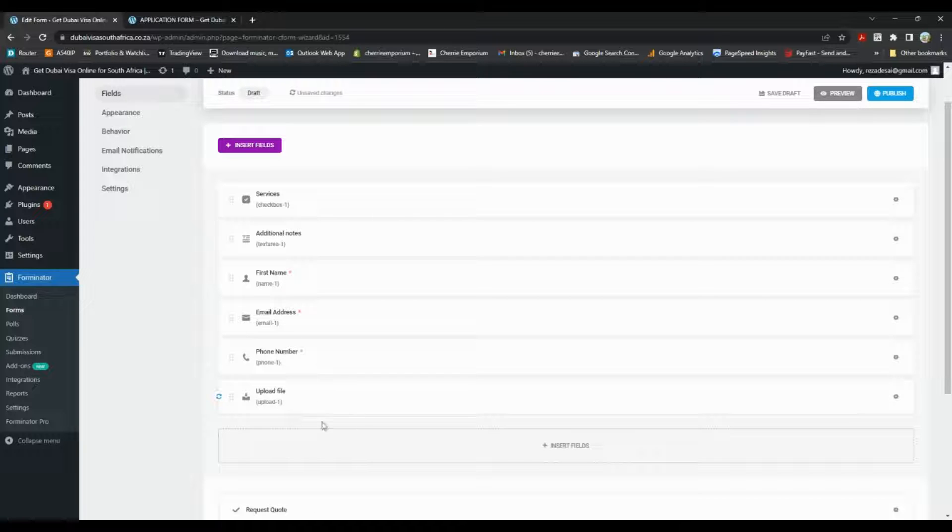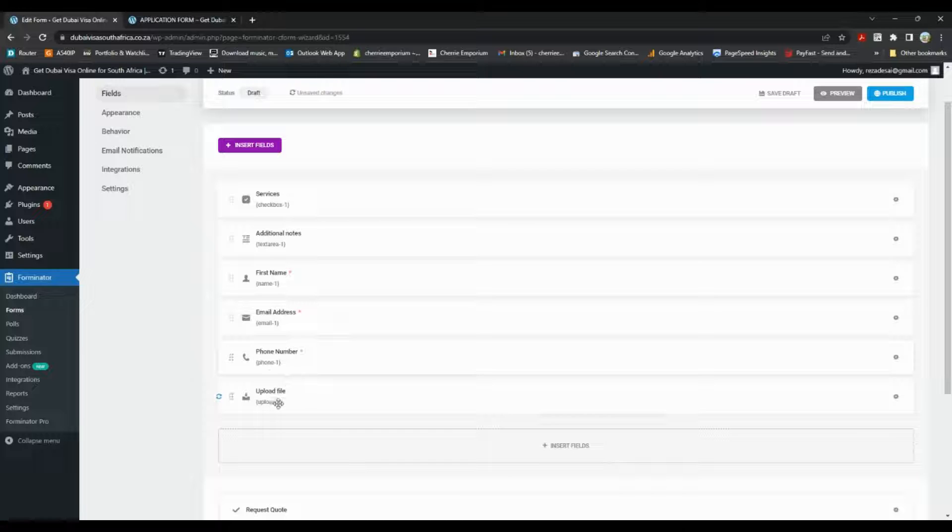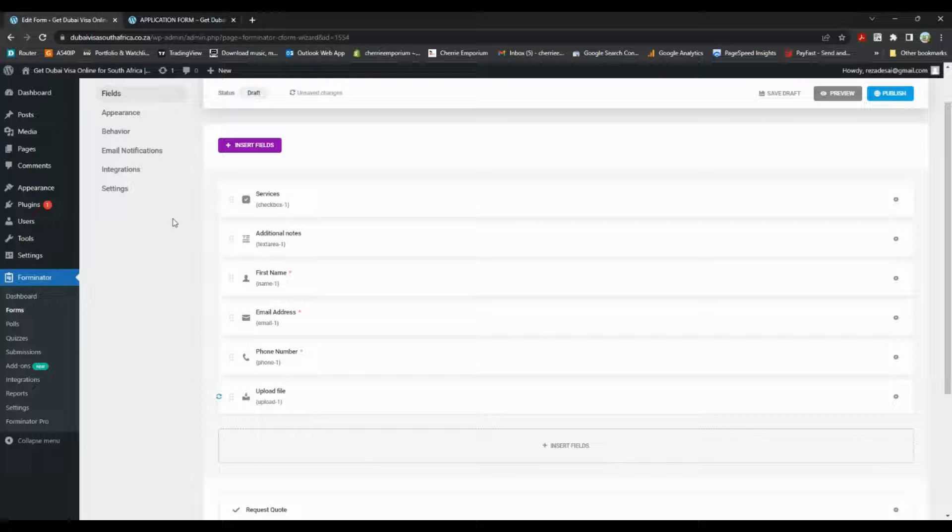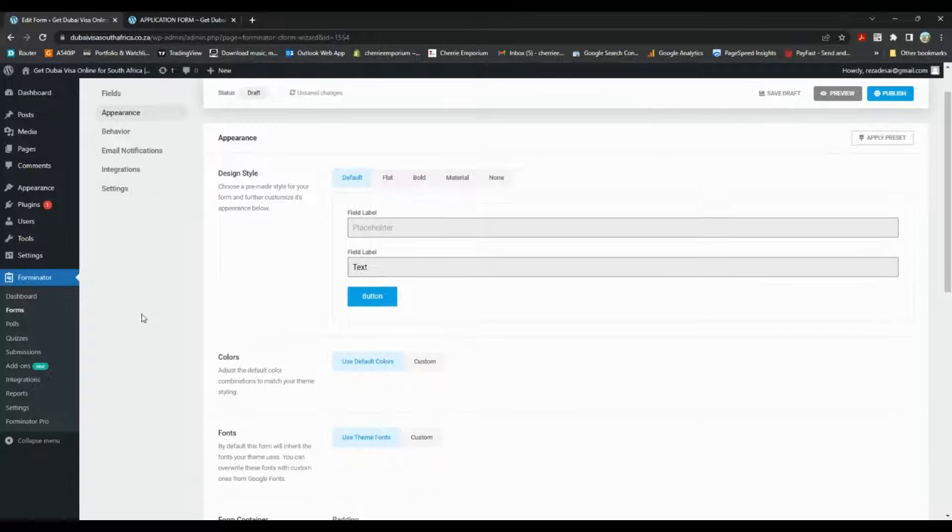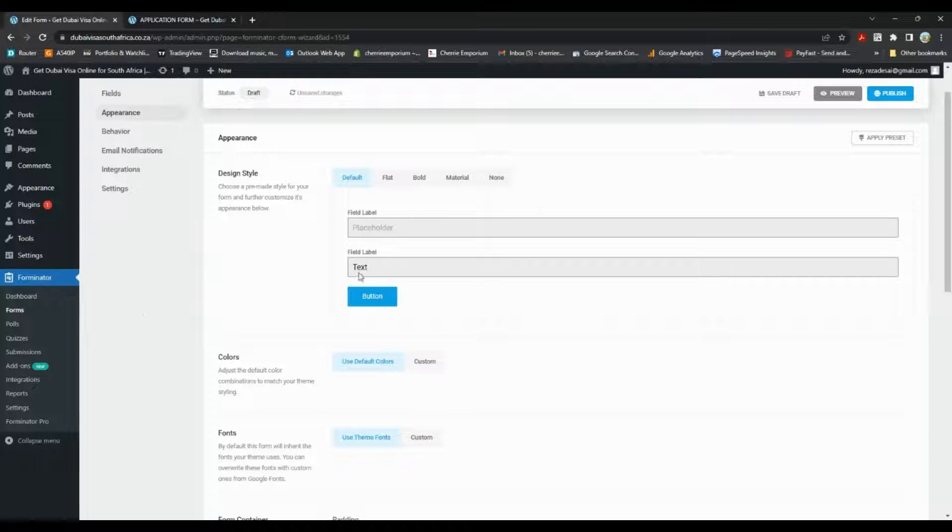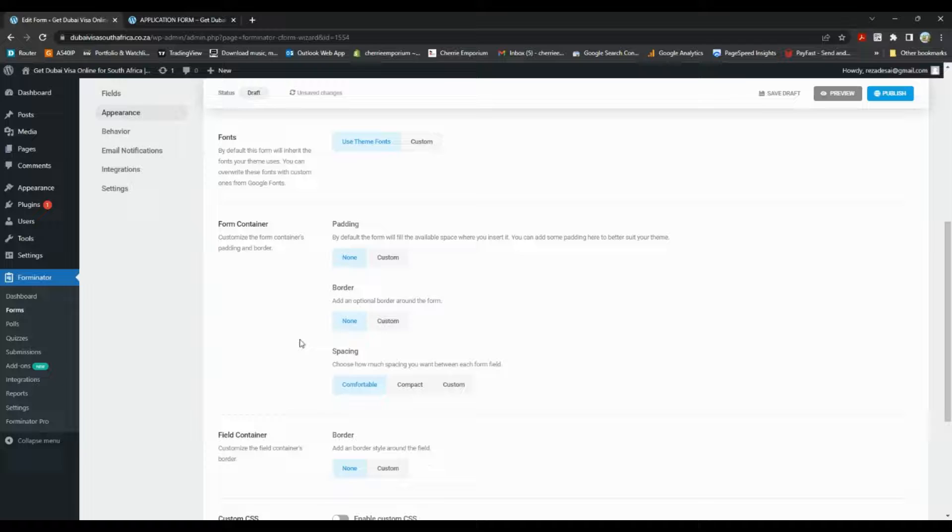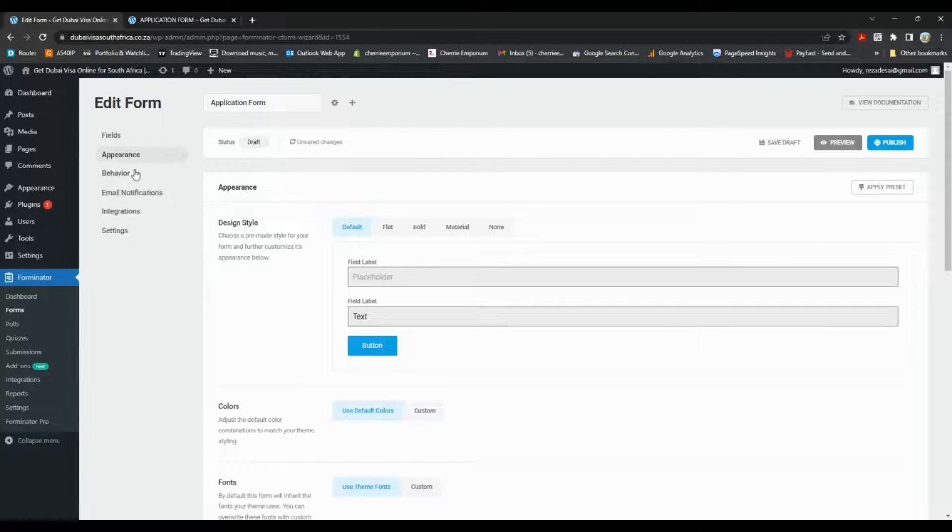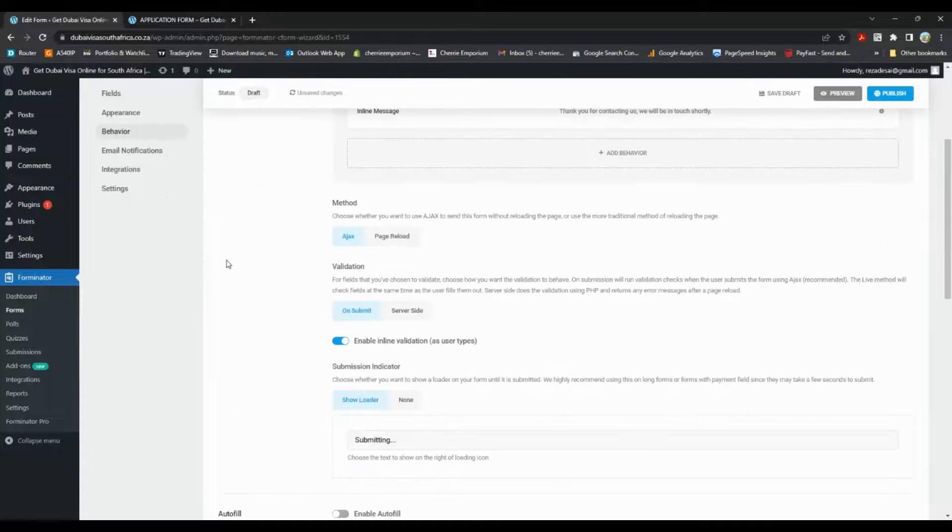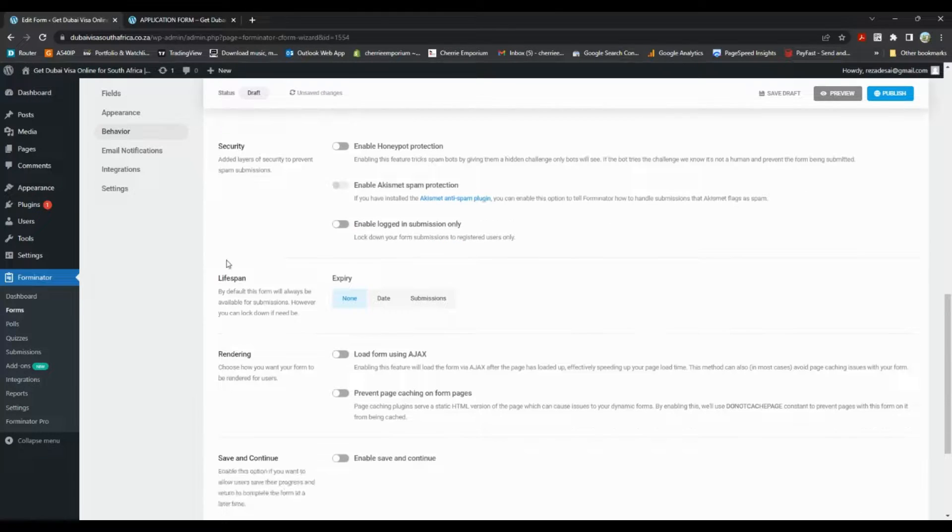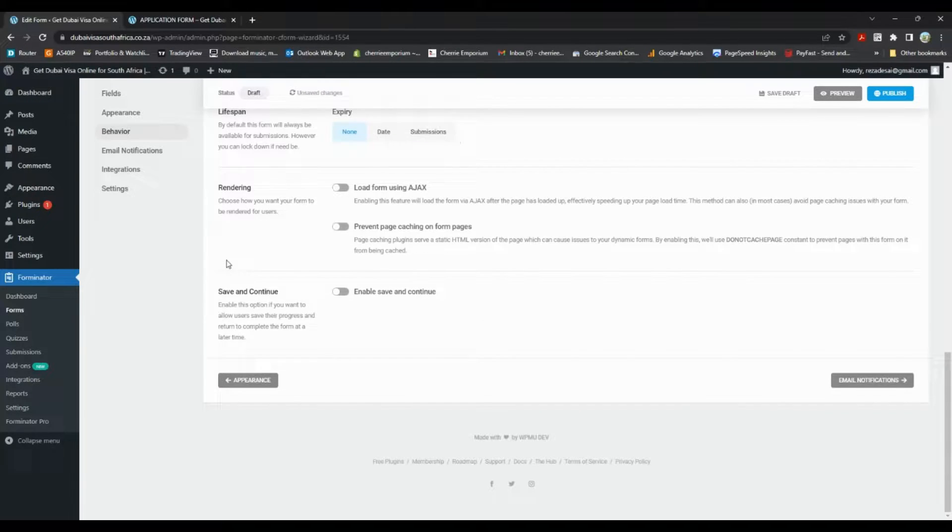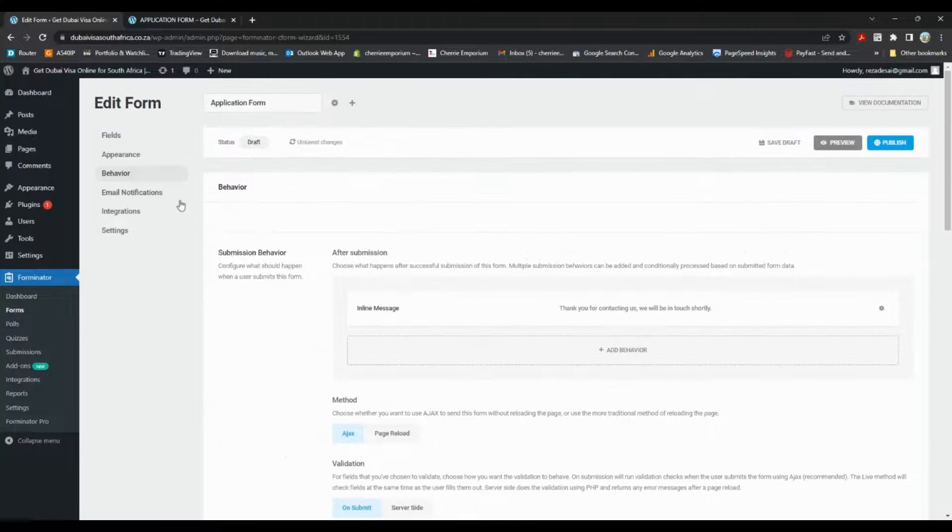So now we have the upload file field that's been added. Just something to note: if you want to reply to this email, we actually need to just go change that setting to be able to set it. You can change the appearance of it over here, change the font, change the container and the padding and so on, behavior, anything that you want the field to do.